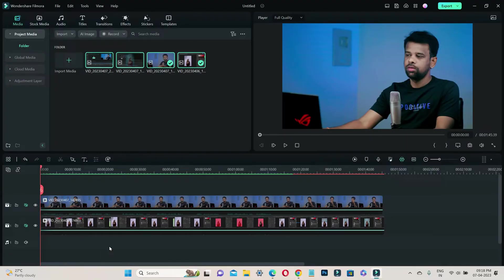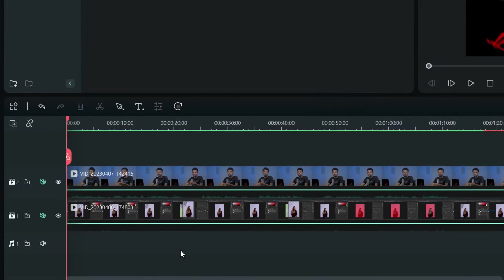Open Filmora and create a new project. You can easily import your webcam video clip and any other tutorial or demonstration clips you want to use.